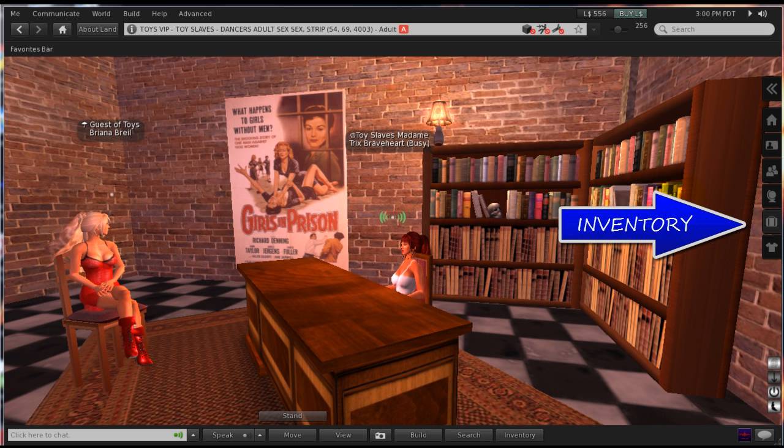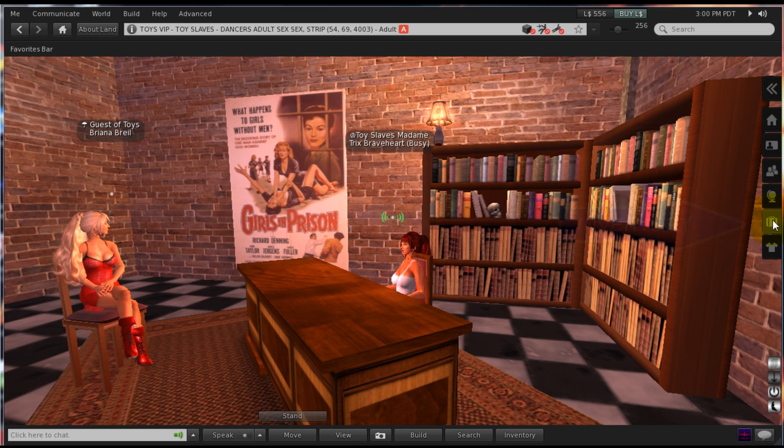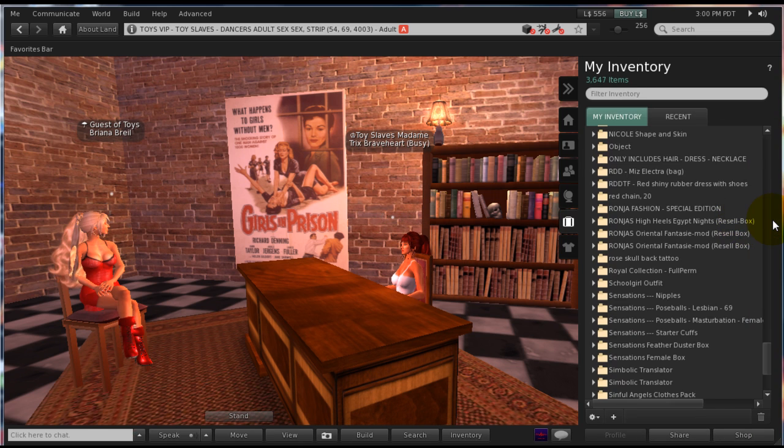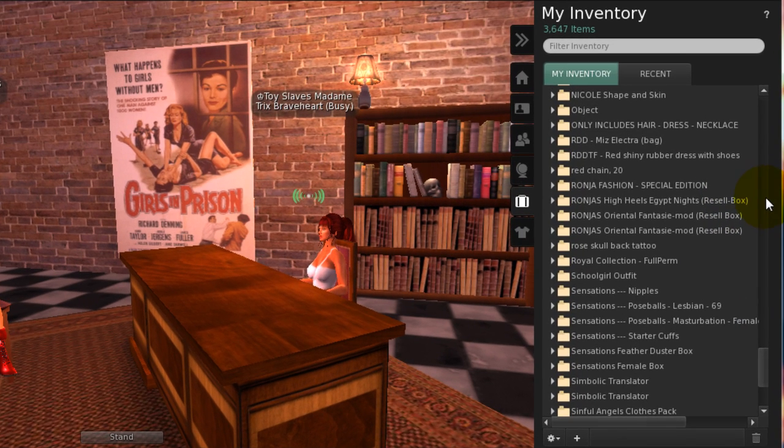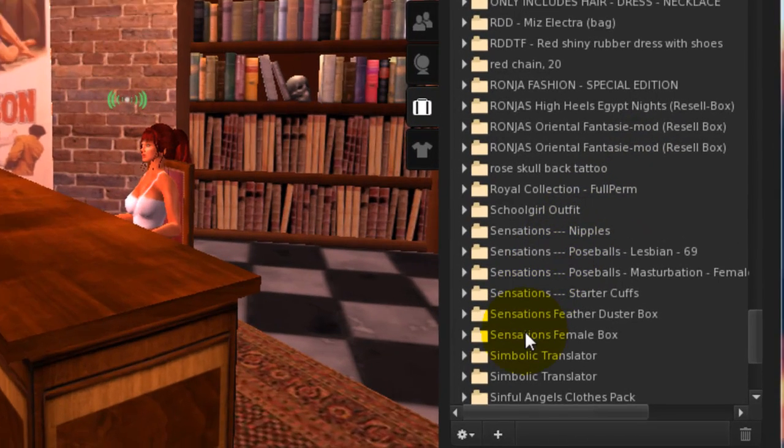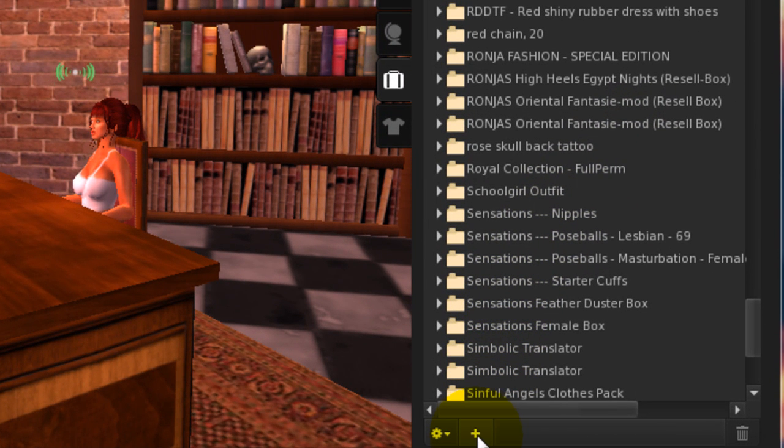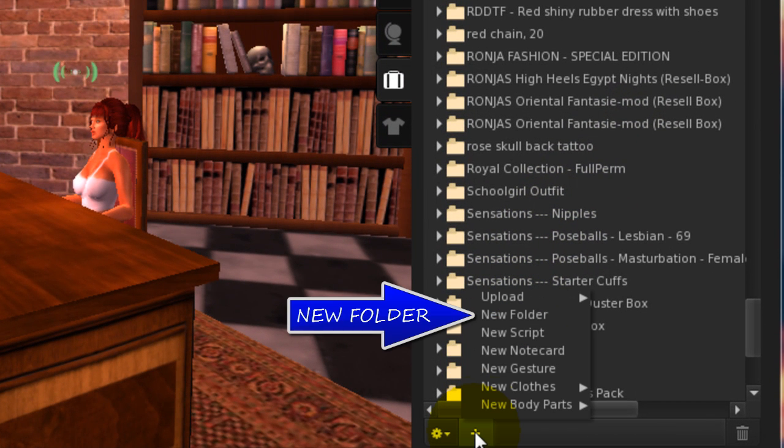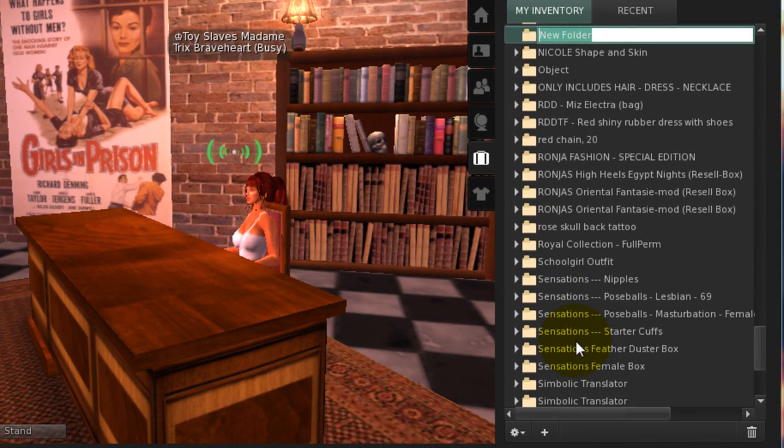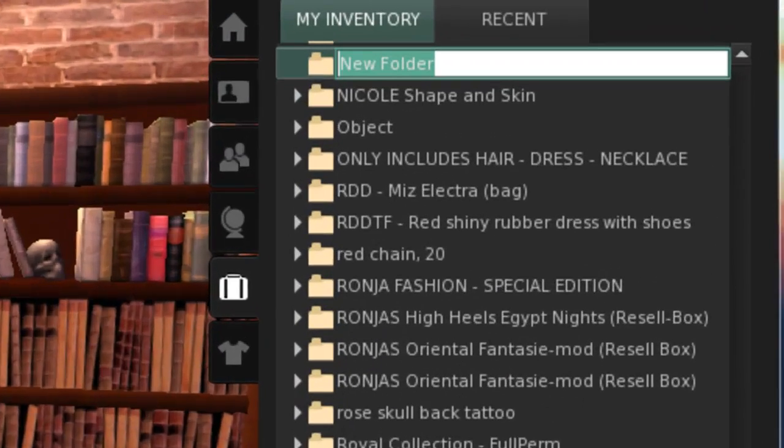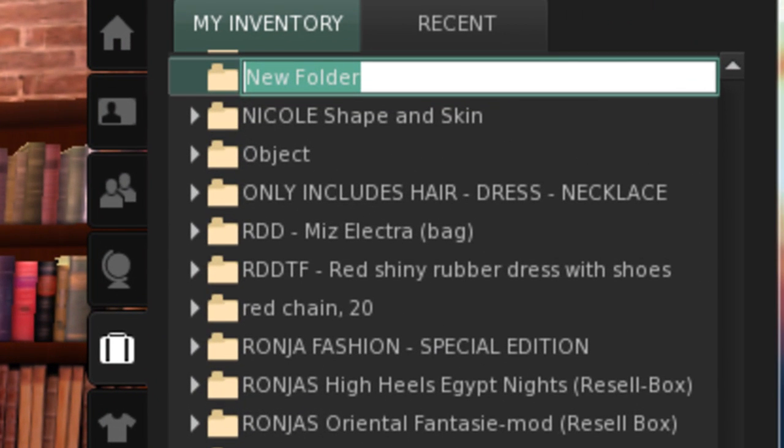First, open your inventory. Click on the plus sign at the base of the inventory pane and choose New Folder from the menu that appears. Then name the new folder, #RLV.